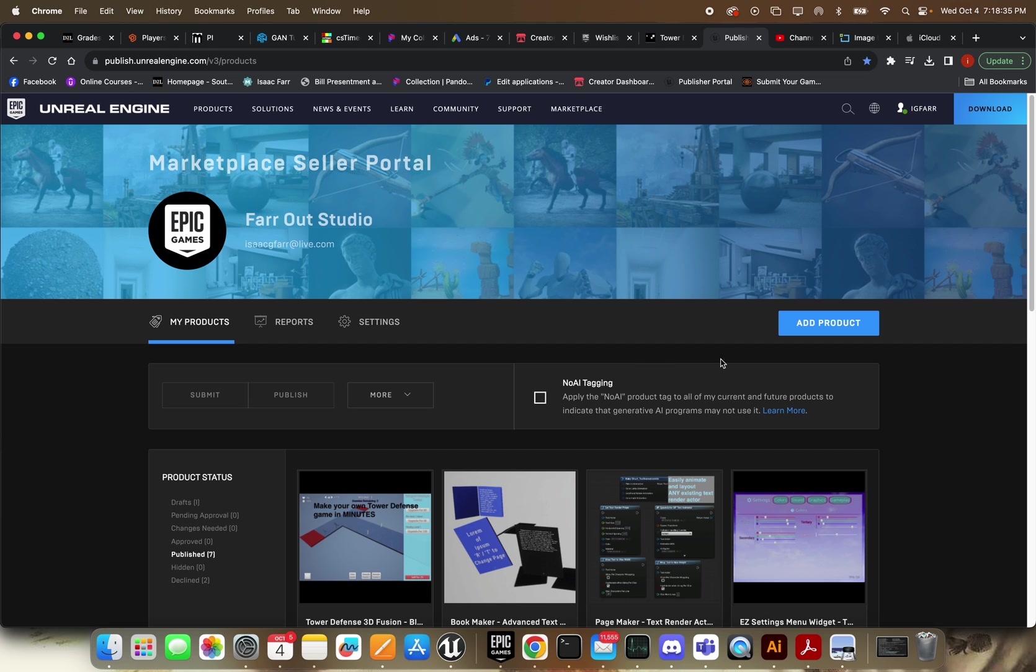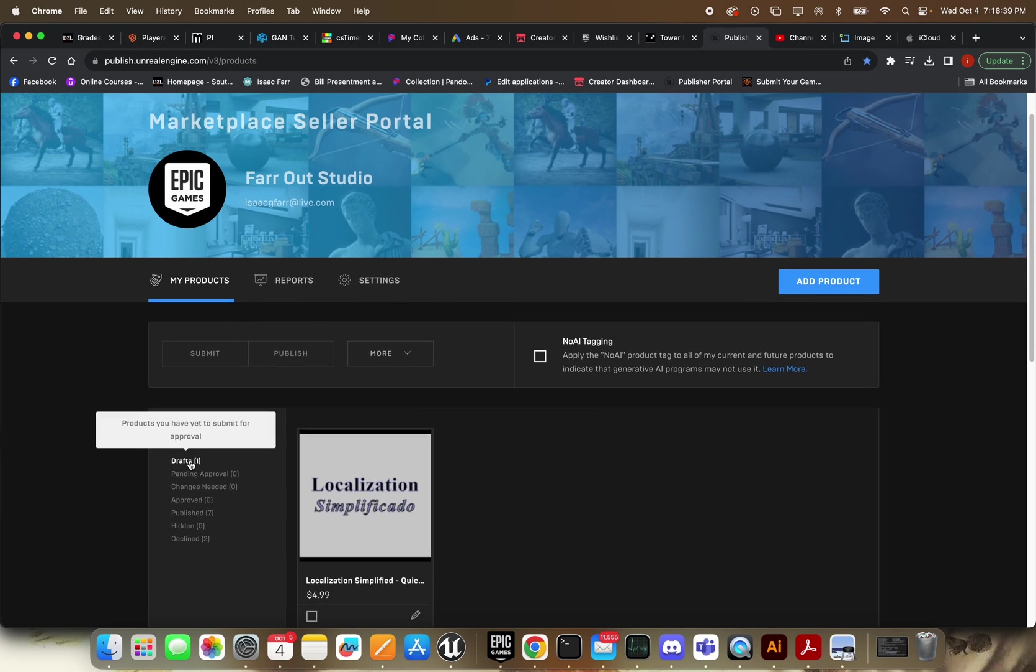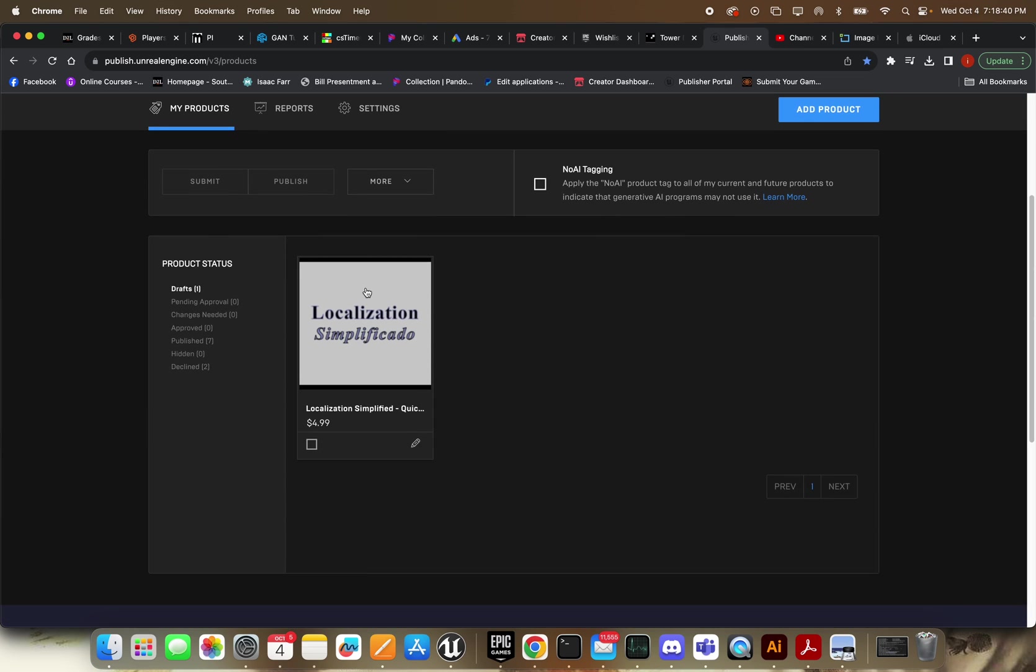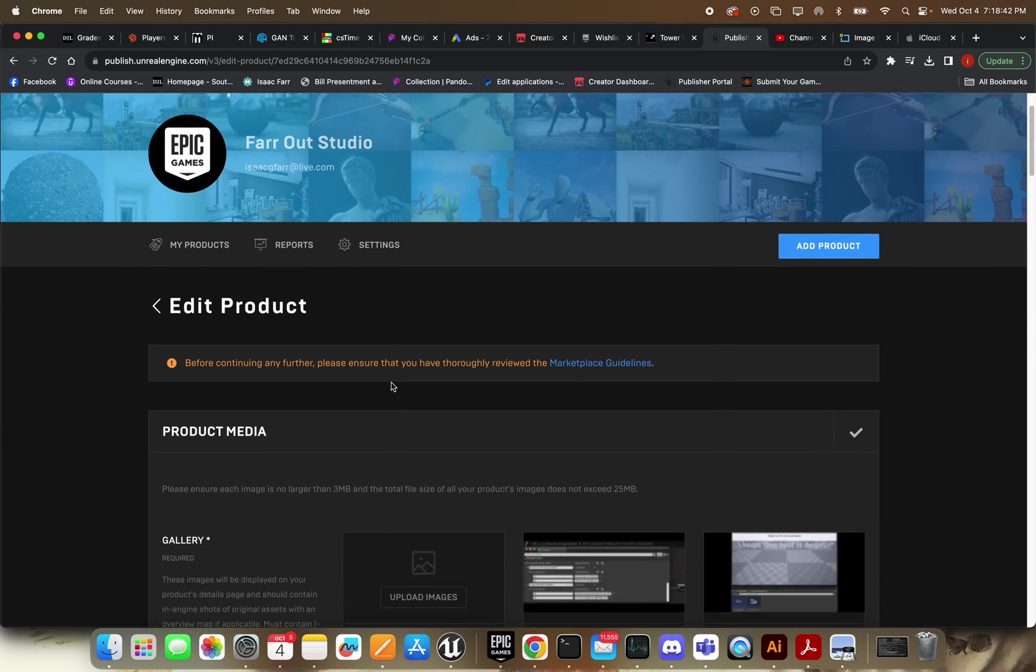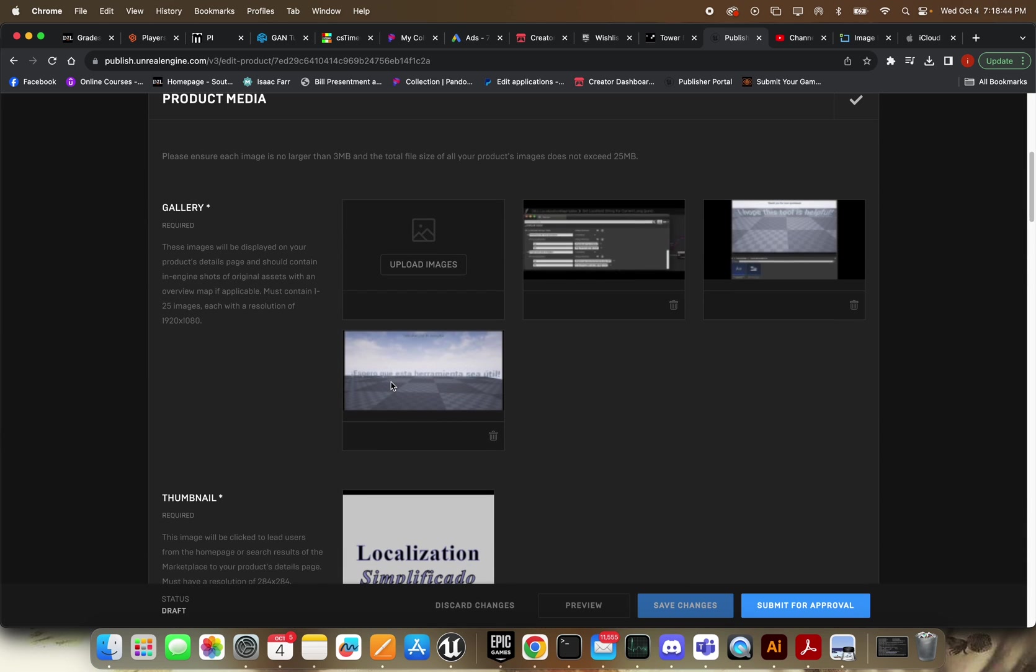Now that you've got your account set up, it'll bring you to this page right here. This is the Marketplace Seller Portal. So you're going to want to go ahead and add a product. I'm not going to do that because I already have a draft made so that I can save us both some time here.